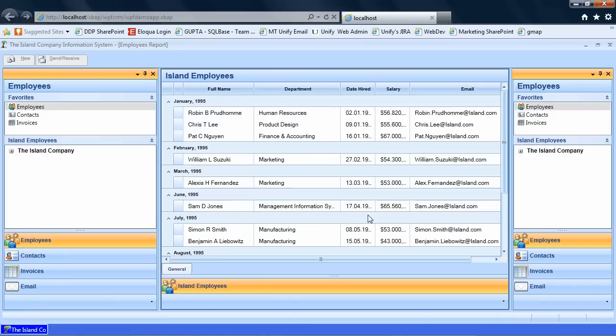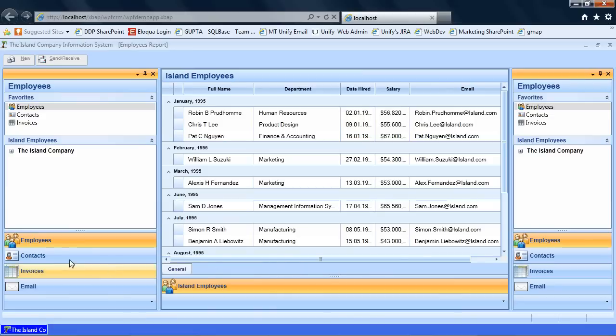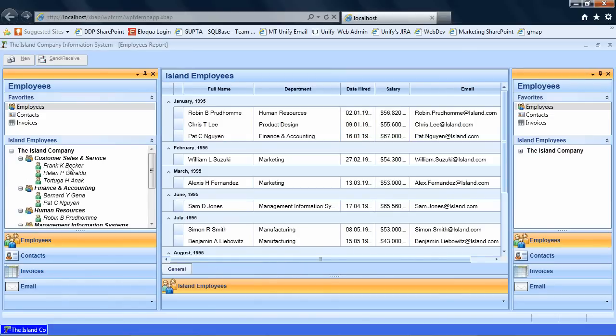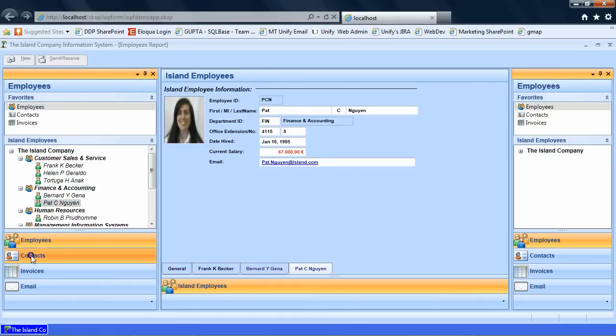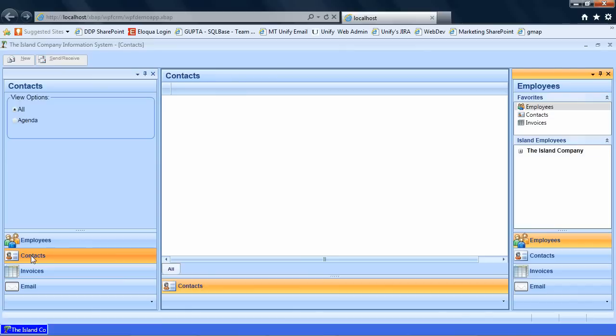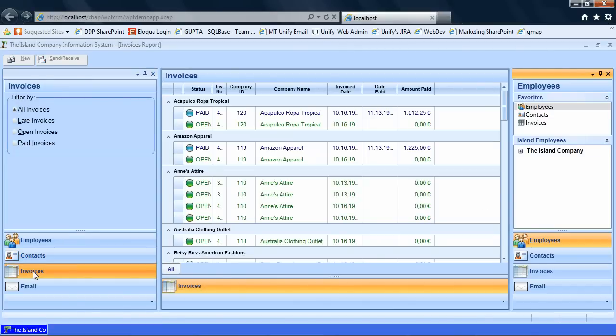I have now published my WPF application to my local IIS server and now I'm running that application, downloaded from the server and running in a browser. You can see it's exactly the same application: the Outlook control on the left side, the tree in the middle and another Outlook control on the right side. Again you can open the tree of employees, click on one of the employees and get the employee details. You can click on contacts to get the contacts. You can click on invoices to get the paid and open invoices and you can see exactly the same application behavior in a browser.